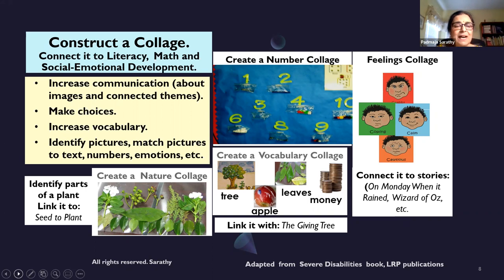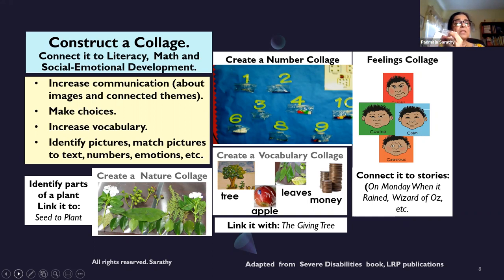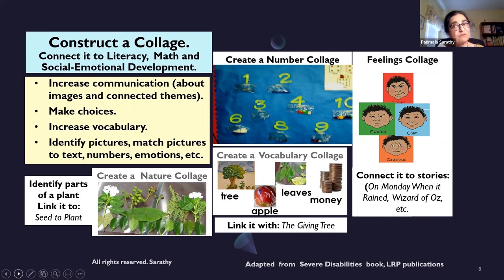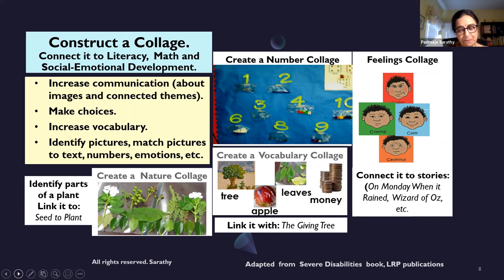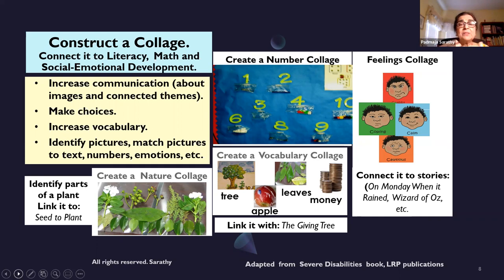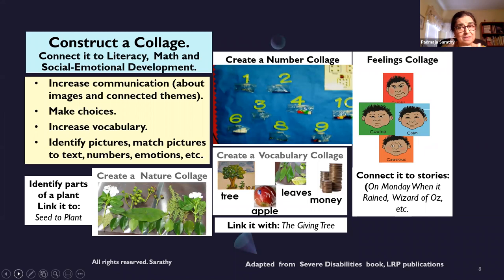Students can make a book called 'The Nature Collage Book': 'I went for a walk.' Pack pictures or three-dimensional objects, and students match the picture or felt images with text on the page, building vocabulary. You can showcase it in the classroom so they feel a sense of accomplishment and pride. You can also read the book 'Seed to Plant,' so reading, language, literacy, and art all go together. If doing 'The Giving Tree,' students can create a vocabulary collage and pair pictures, matching text with images.